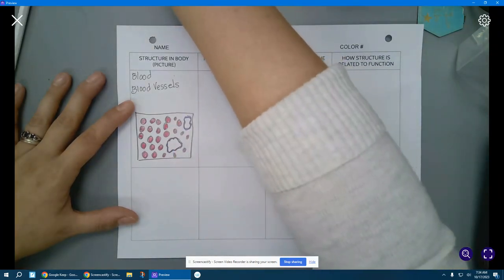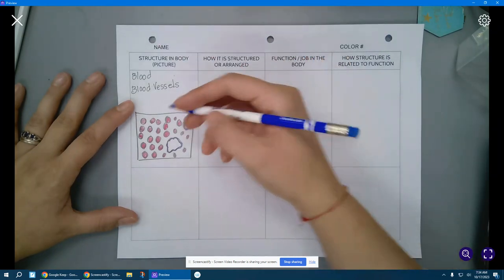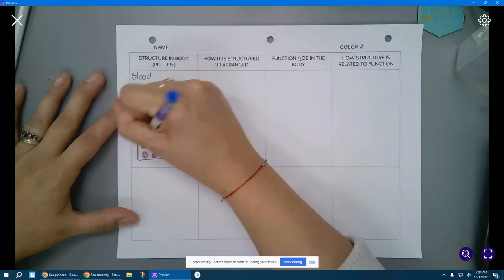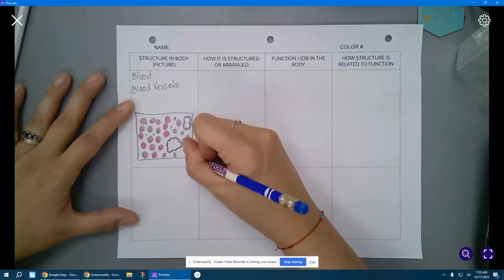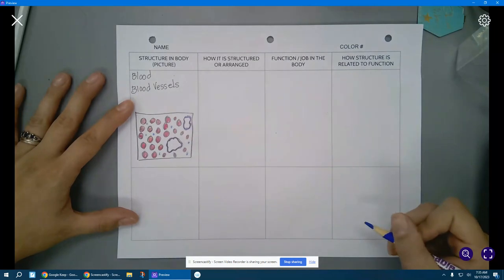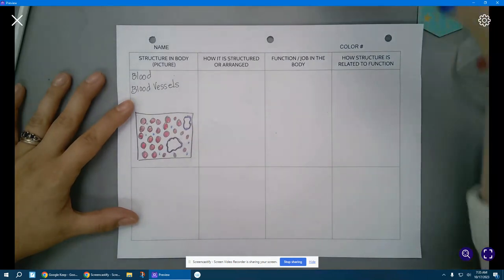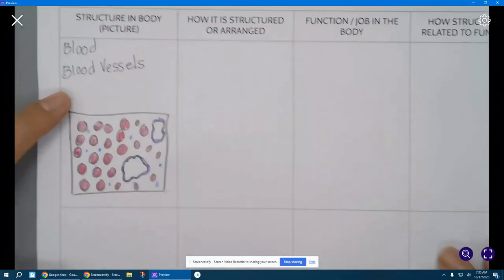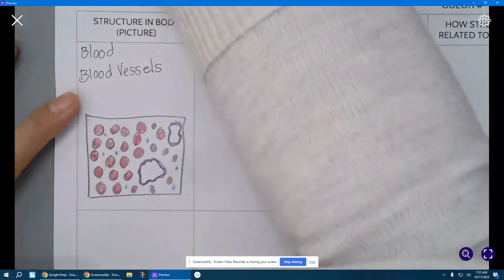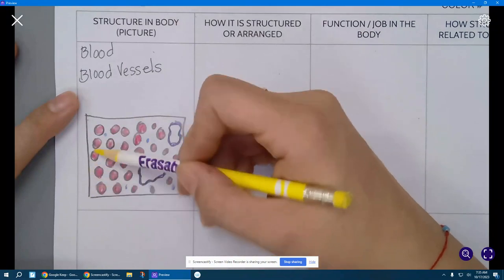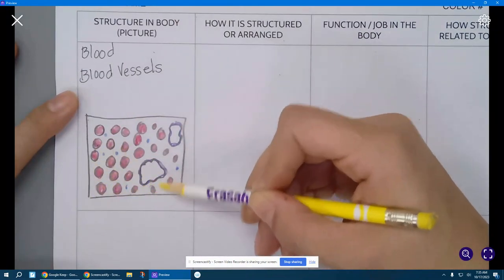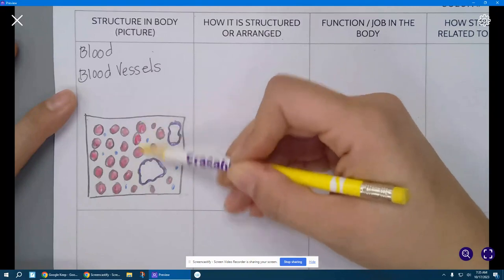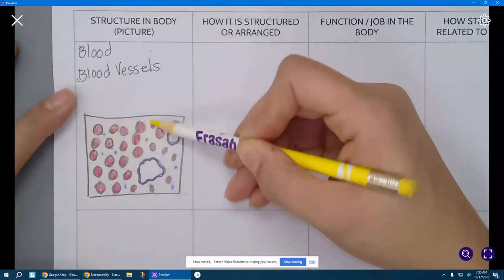All right. And then we need platelets. So I'm just going to use a blue for my platelets. And we're just going to put little dots. Remember, there's not a ton of them because we don't want them to clot our blood all the time. All right. And then the plasma, I'm going to take a yellow and just kind of shade in the background. Don't shade in your white blood cells. And that is going to be my plasma.